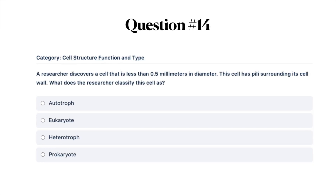Next question: a researcher discovers a cell that is less than 0.5 millimeters in diameter. This cell has pili surrounding its cell wall. What does the researcher classify this cell as? A, autotroph; B, eukaryote; C, heterotroph; or D, prokaryote.